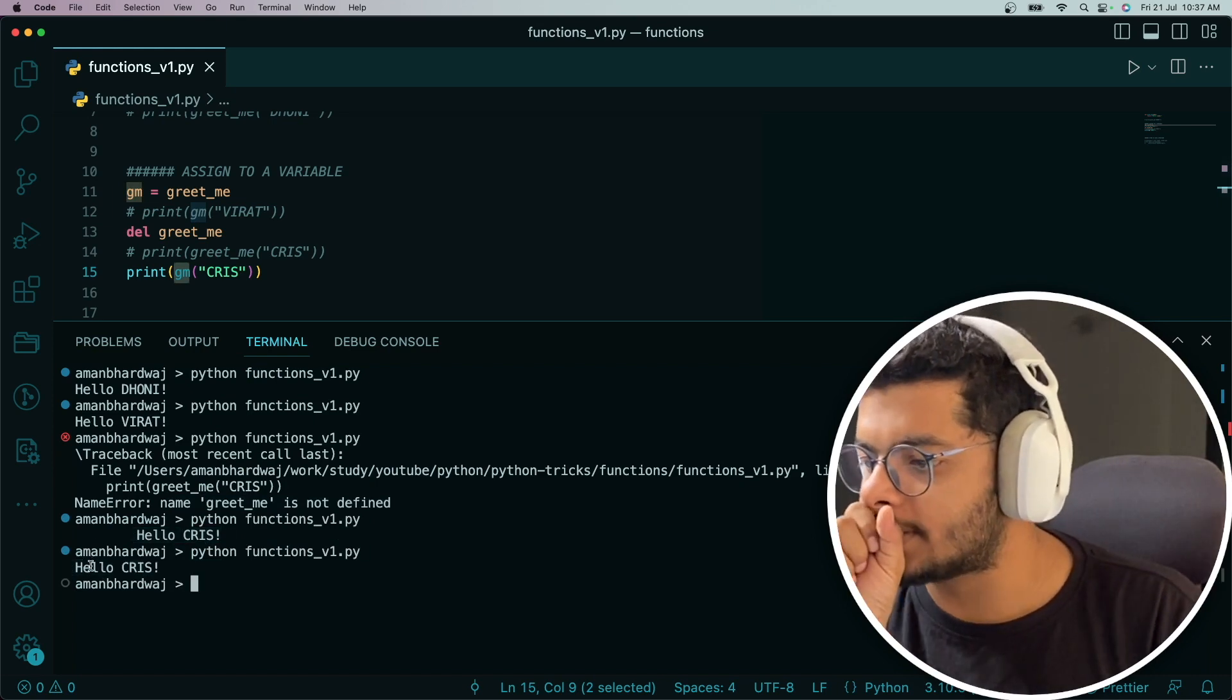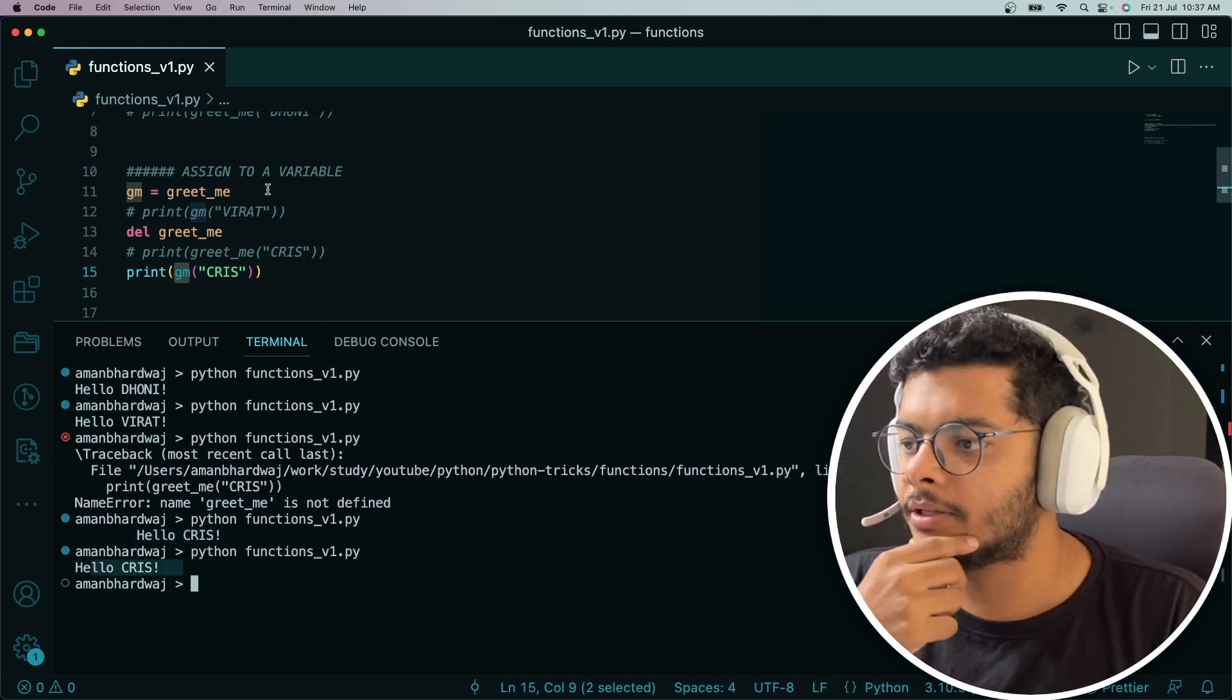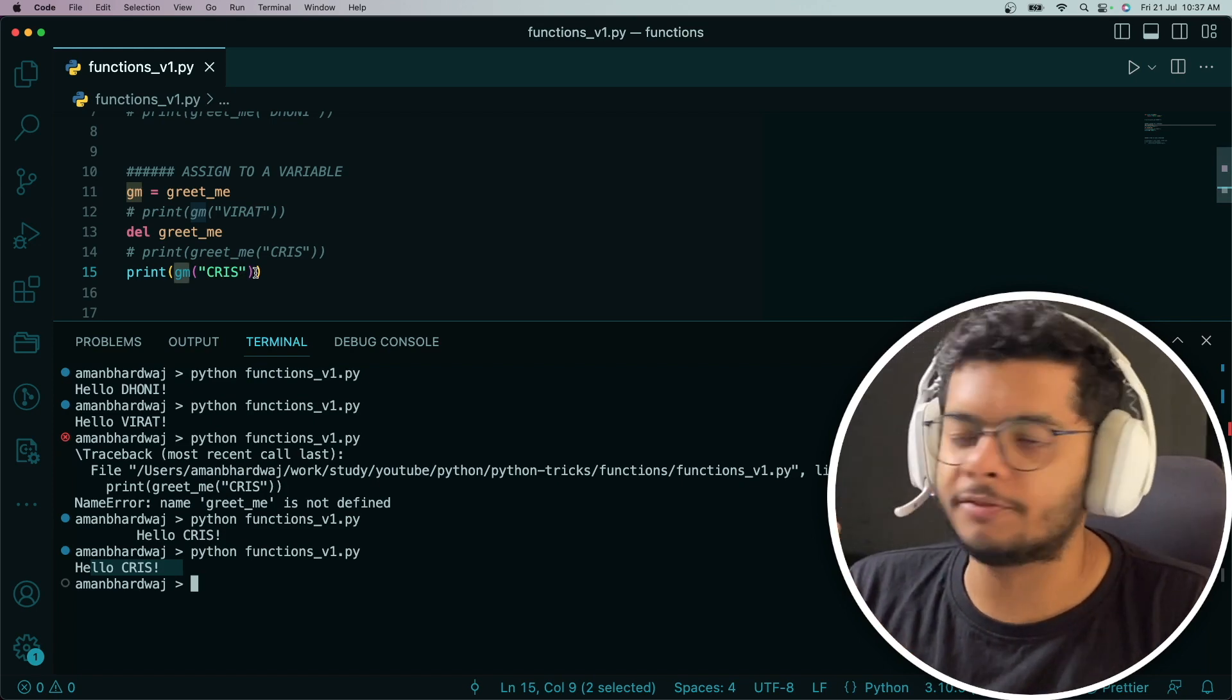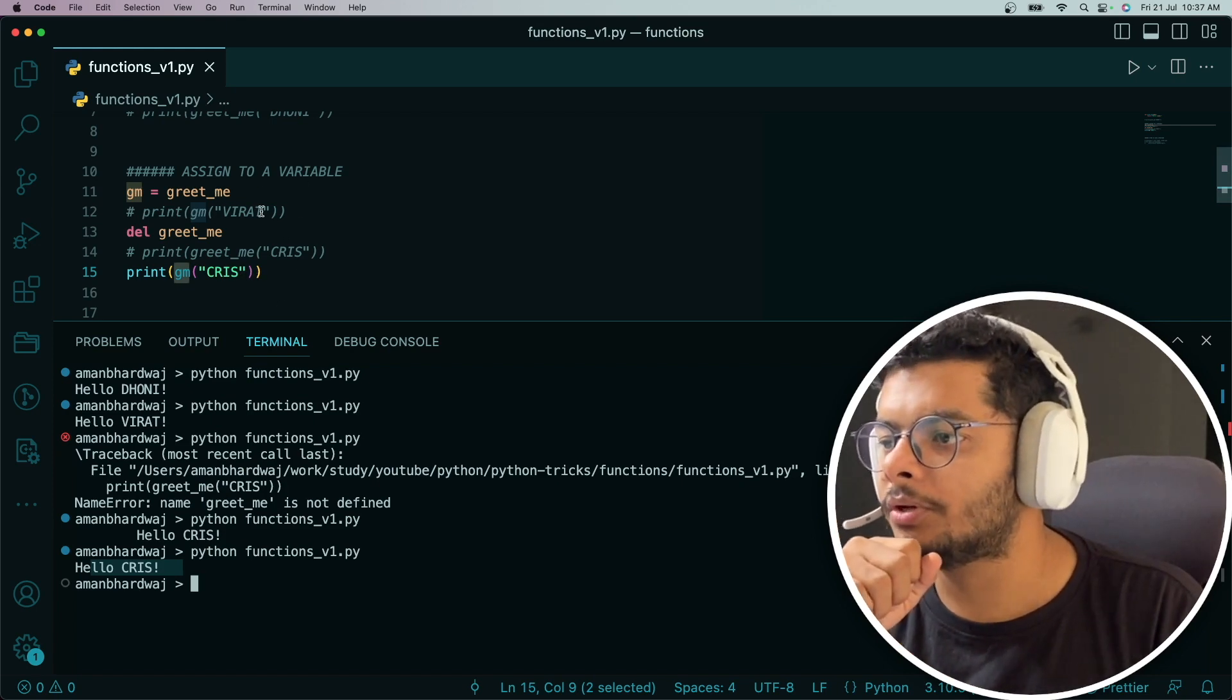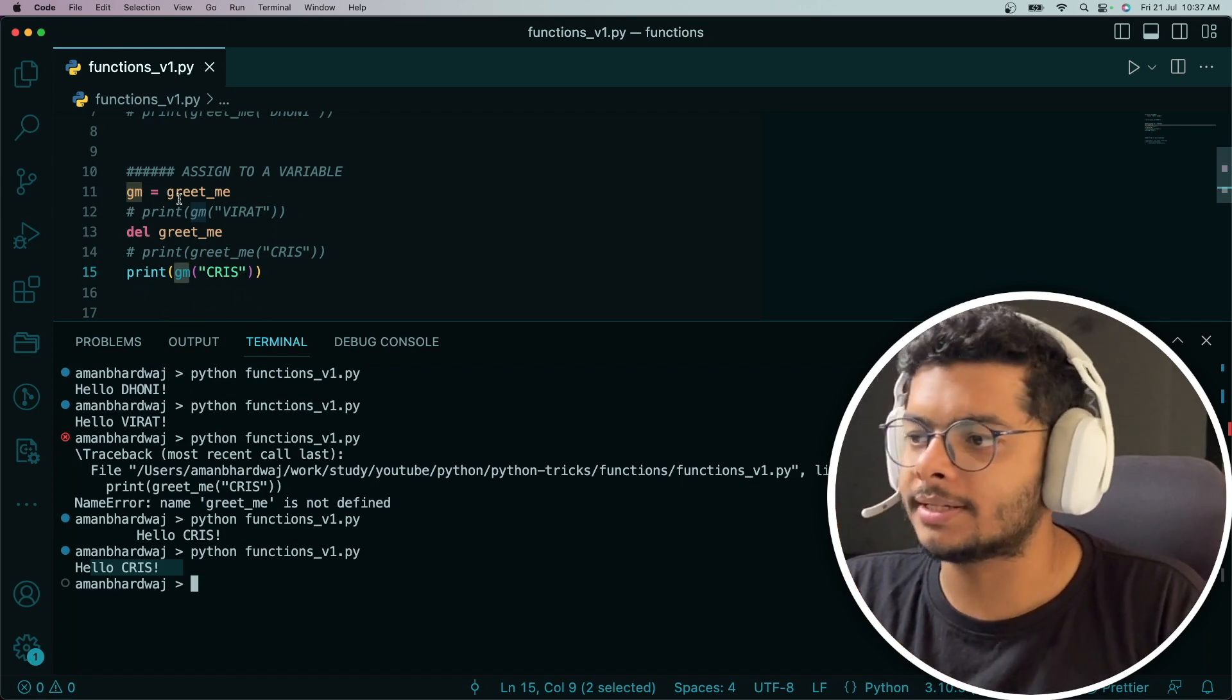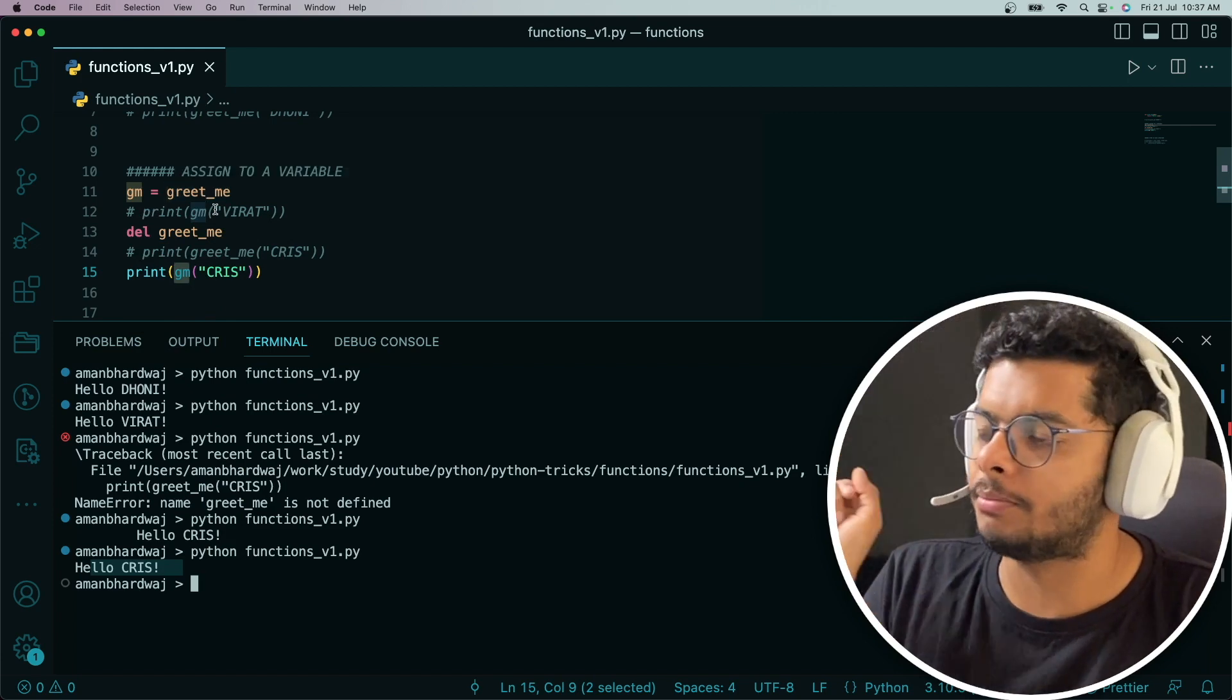So that's how you see that now you know you can assign a function to variables.